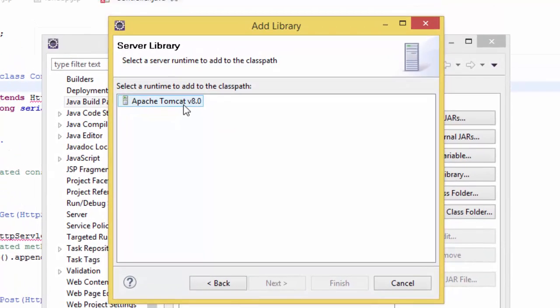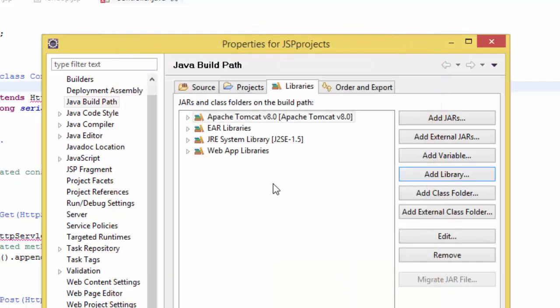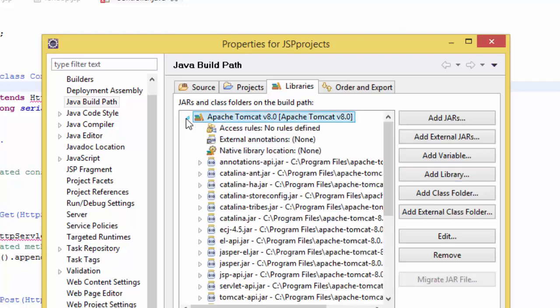Select Apache Tomcat version 8.0 and click finish. So you see I have Apache Tomcat version 8.0.